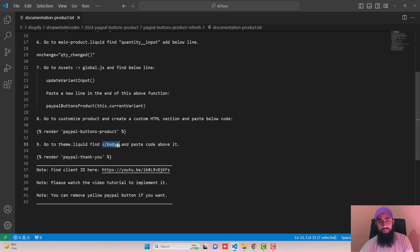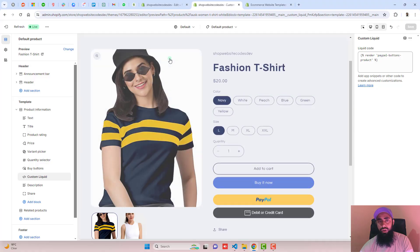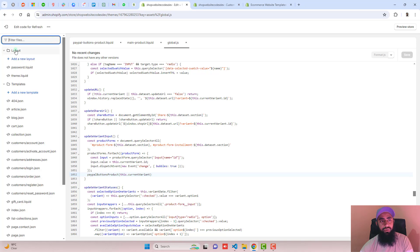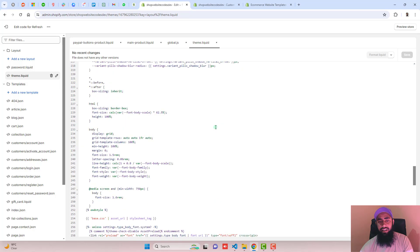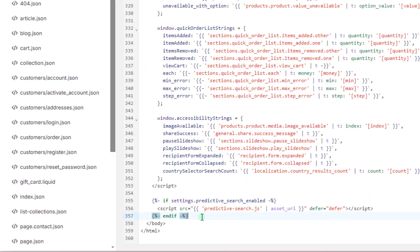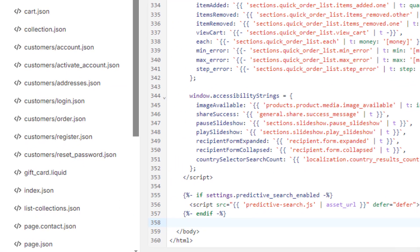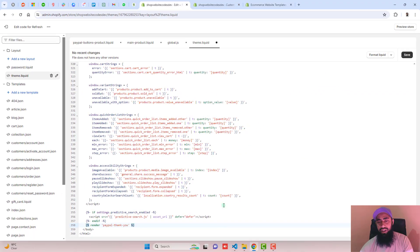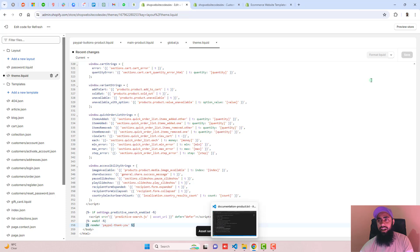Go back and follow the ninth step, which is to go to theme.liquid, find the closing body tag, and paste the code above it. Go to Layout and open theme.liquid. At the bottom you have the closing body tag — paste the new line of code just above it, then click Save.